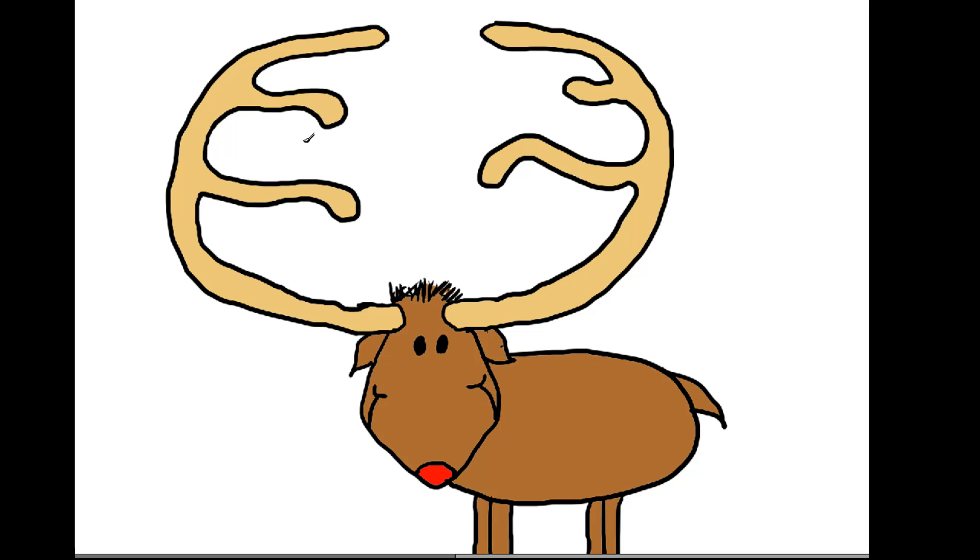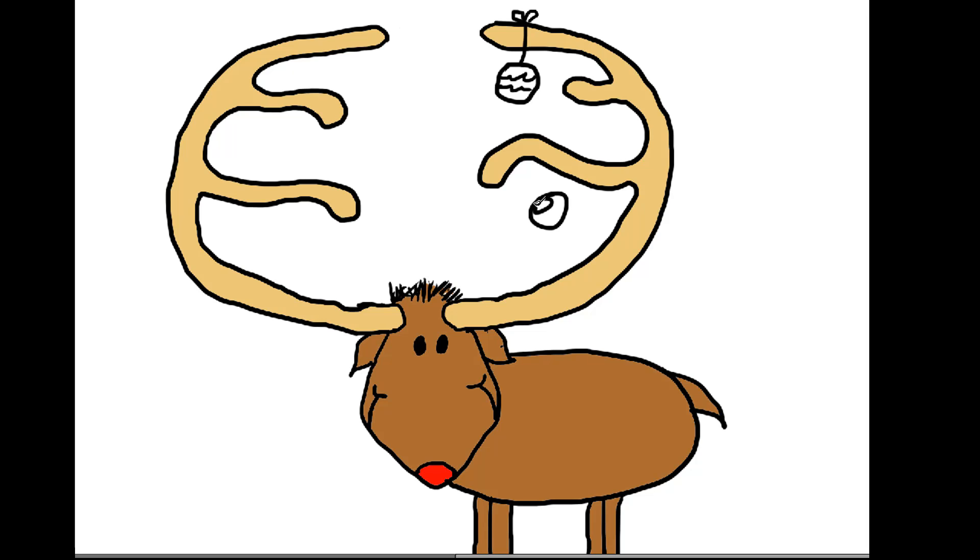And now to make it really kind of cute, you just draw some ornaments. Draw a circle. And you put a little design on there if you like. Go all the way up to the top. And then put a little bow. Two bumps. Same thing. You can do this anywhere you like. And you put as many as you like on there.